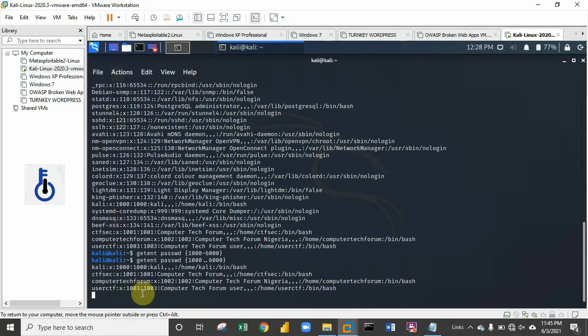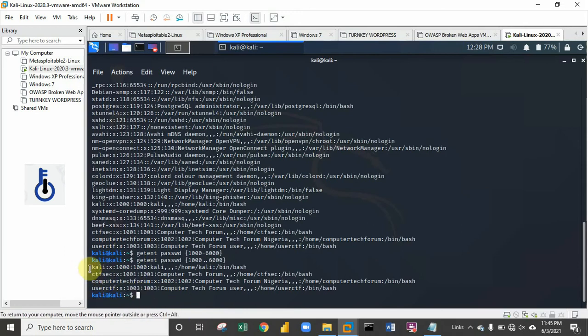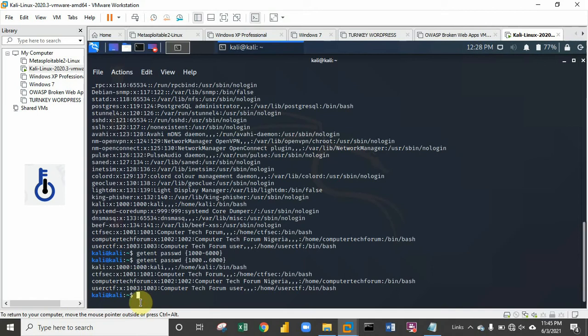Now this is the list of all the users on this particular PC. We have Kali, and we have three other users: cts sec, computer tech forum, and user ctf, which is the new user we just created.